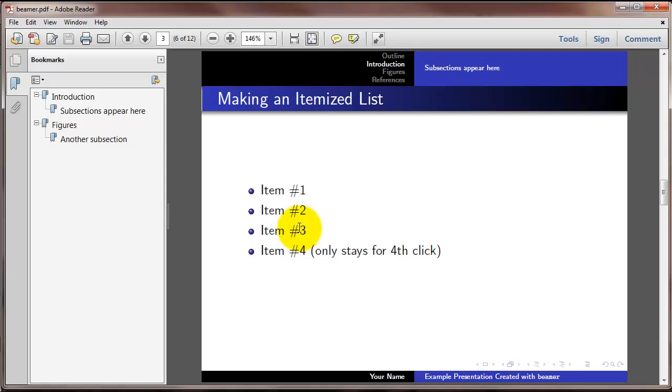And then if I click a fifth time, number 5 appears, number 4 goes away, and 1, 2, and 3 stay up.